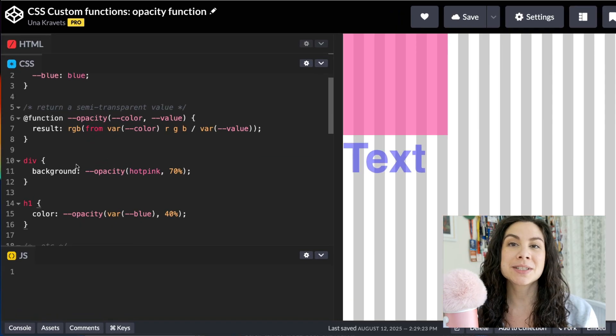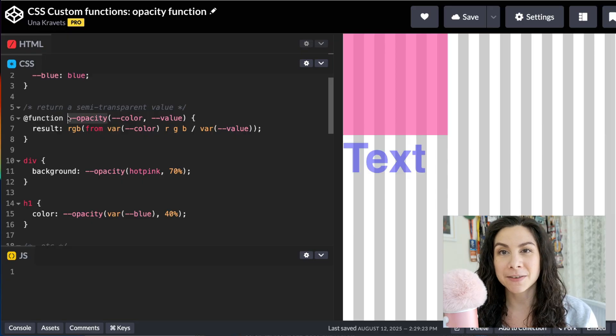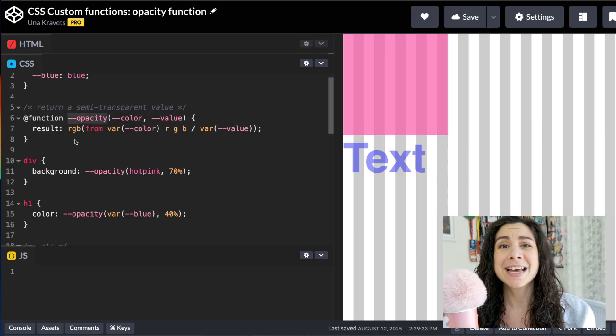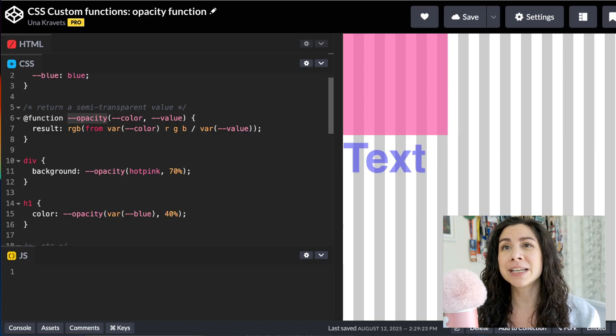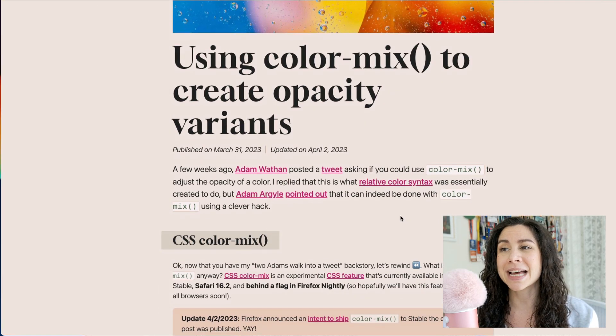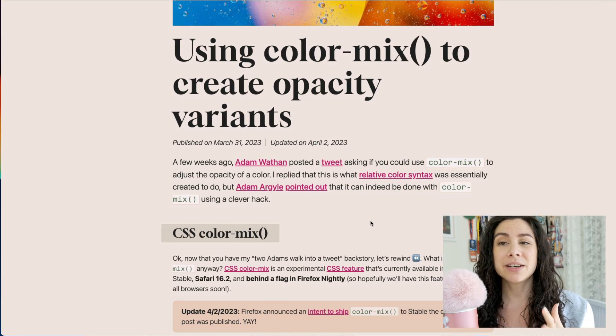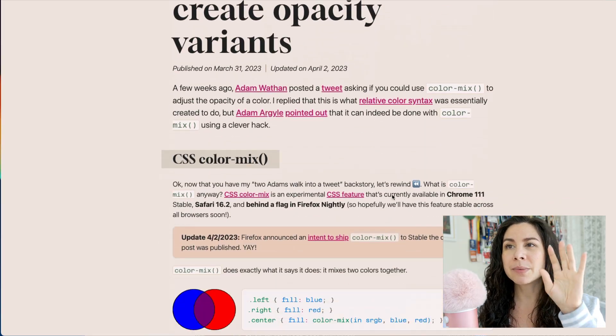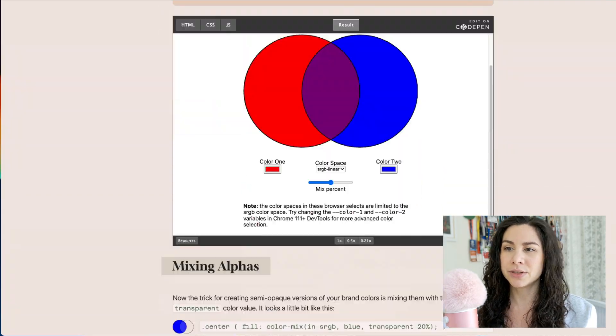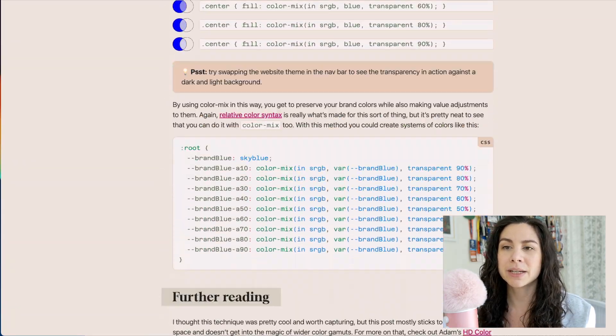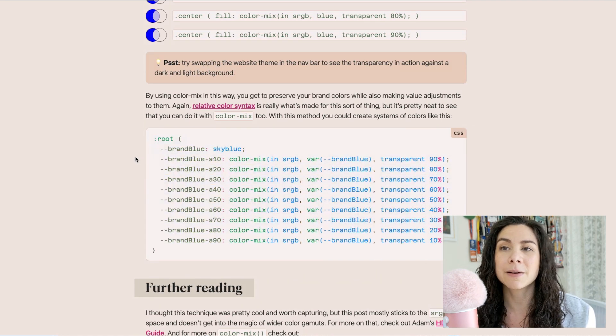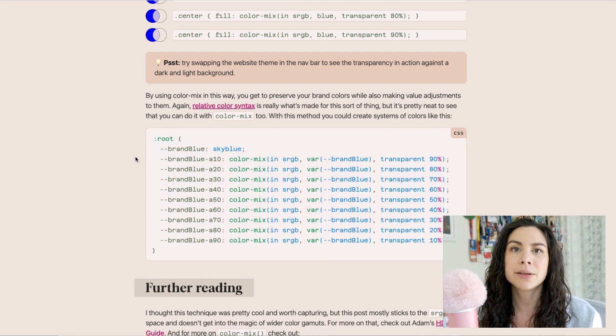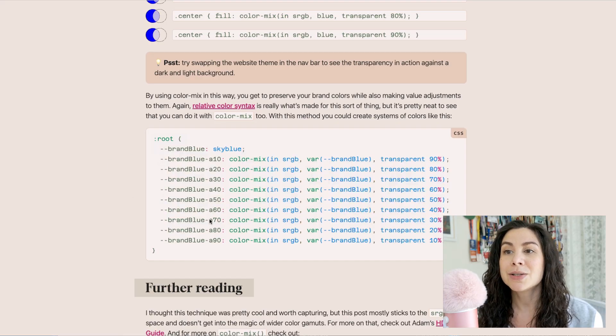The first example I want to show you is this opacity function. This is a feature that is so useful. Originally, there was a tweet from Adam Wathen who was asking if you could use color mix to adjust the opacity of a color. So I wrote this blog post all about how you can do that and how you can mix with transparent to essentially create these alpha or opacity variants of a theme color. And you can see how this can be really useful for design systems.